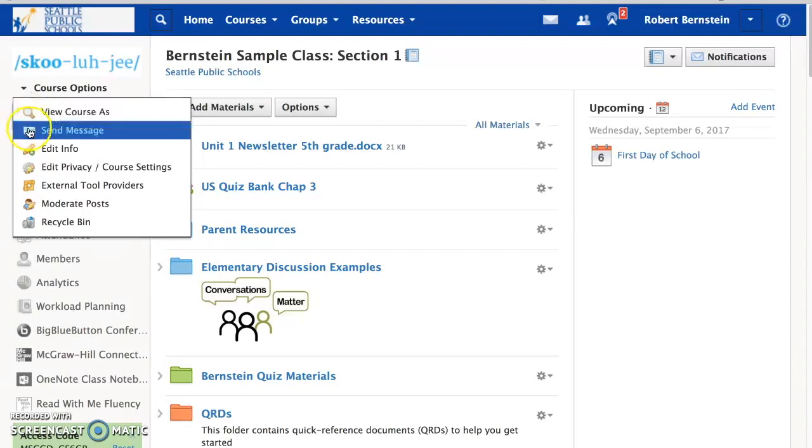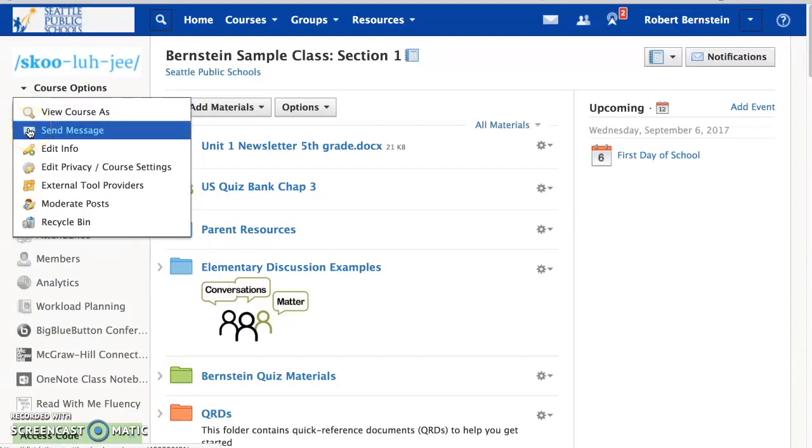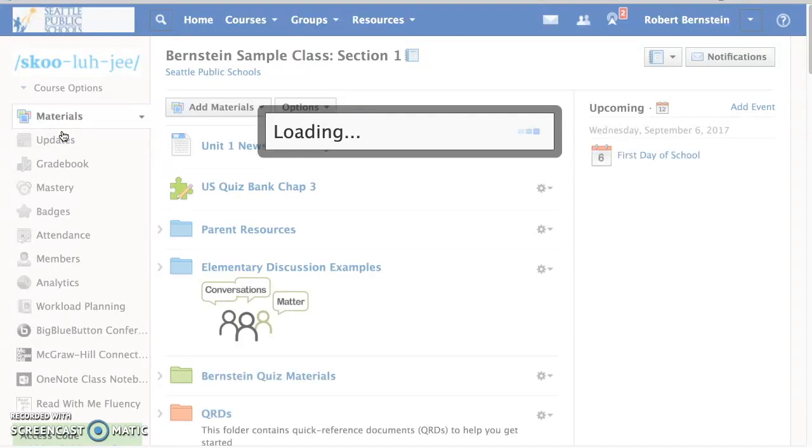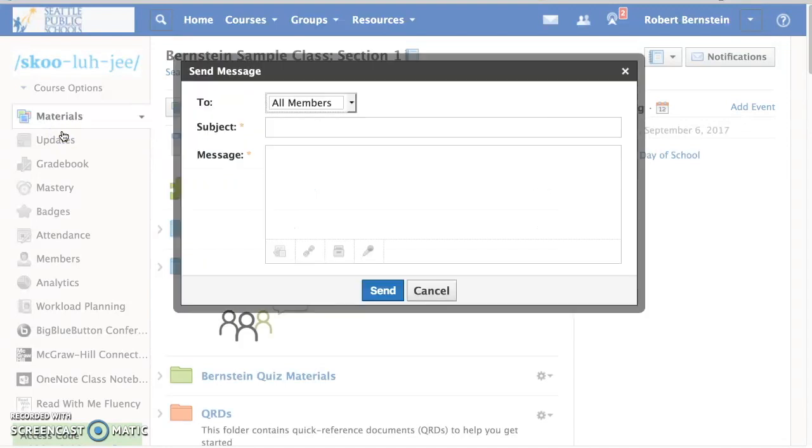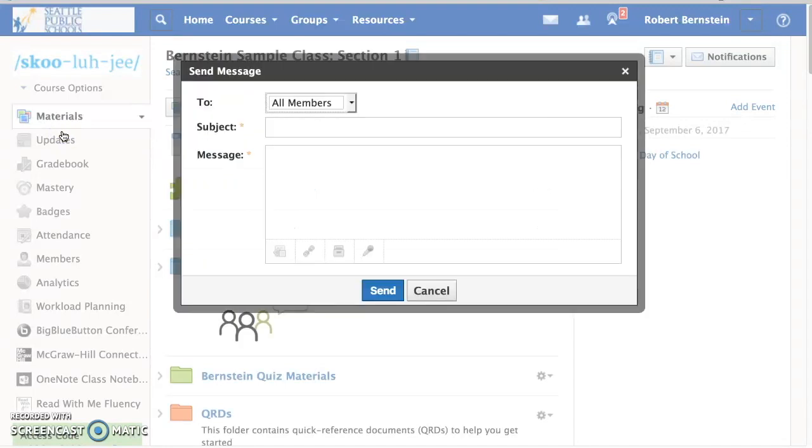When you pull down the option to send message, click here, a window comes up prompting you to send a message.